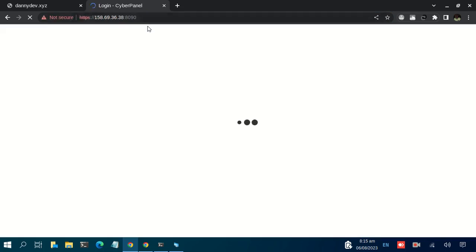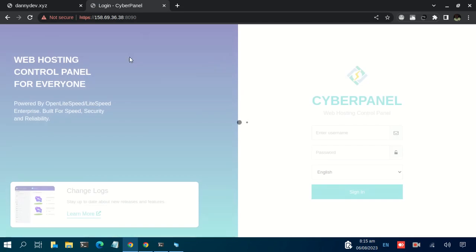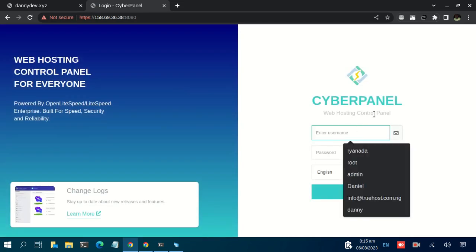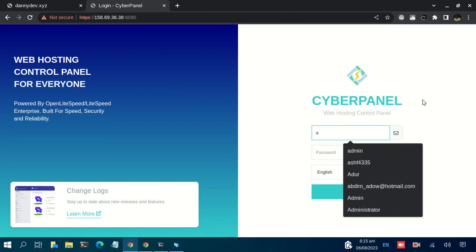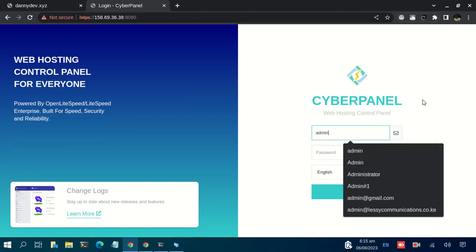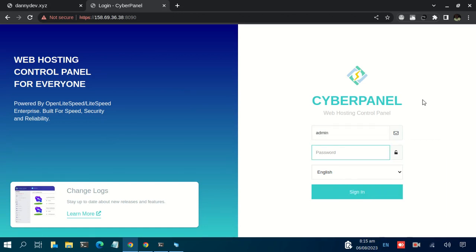I just reloaded and I'm requested to input my username. The default username is admin. Then for the password, I had my own password, then click on Sign In.